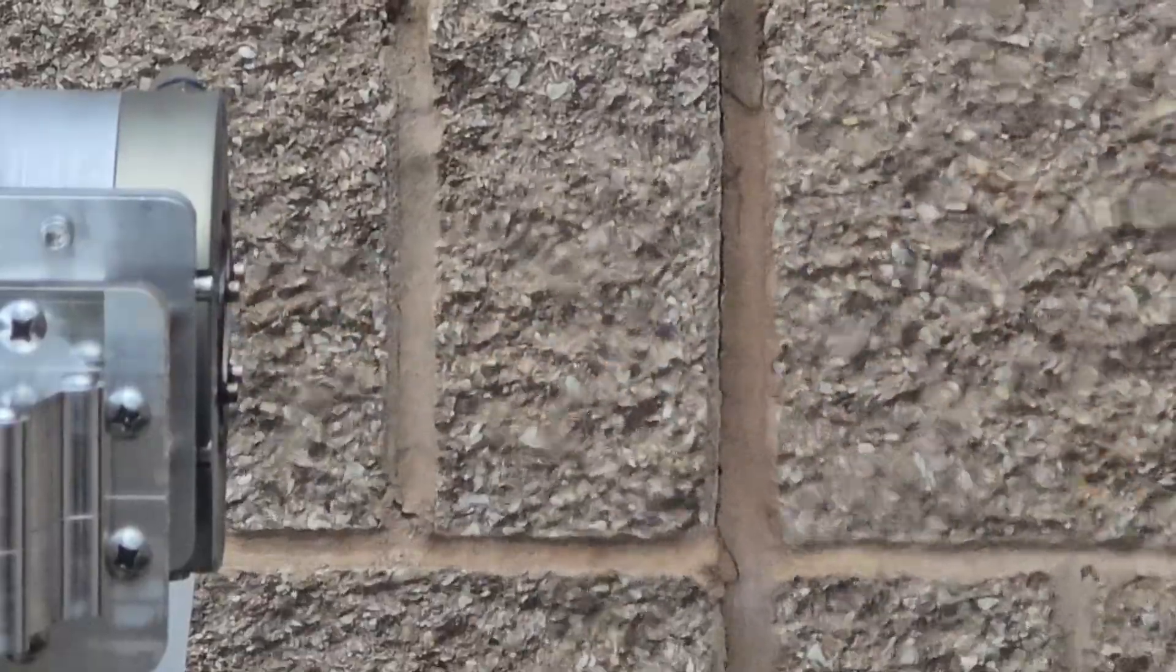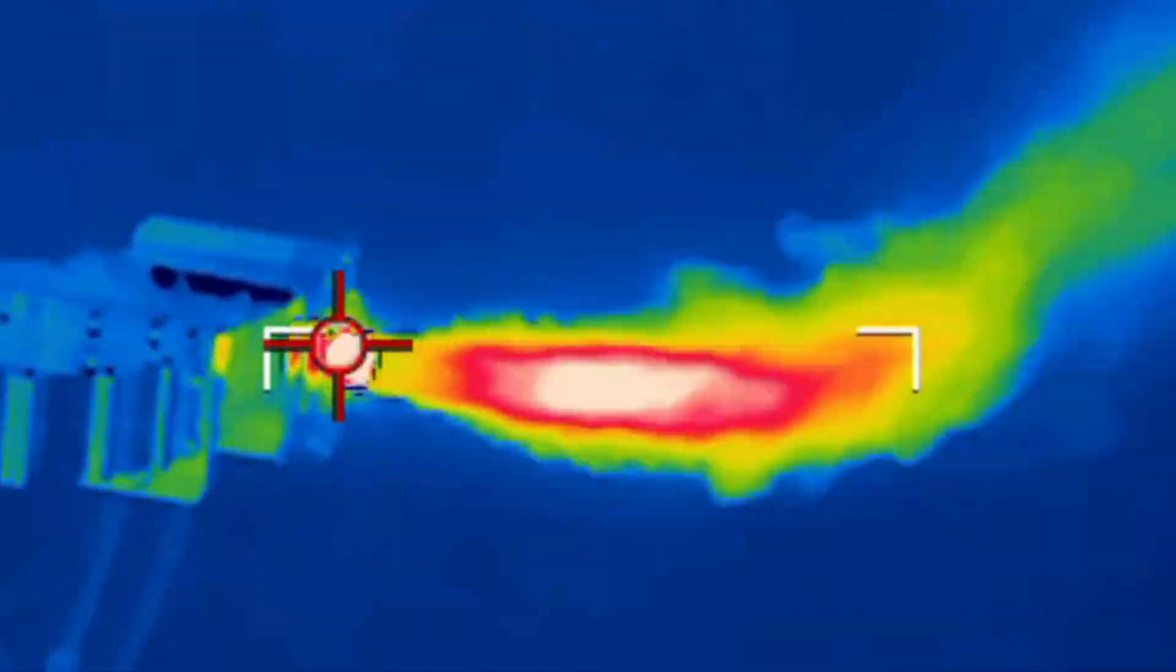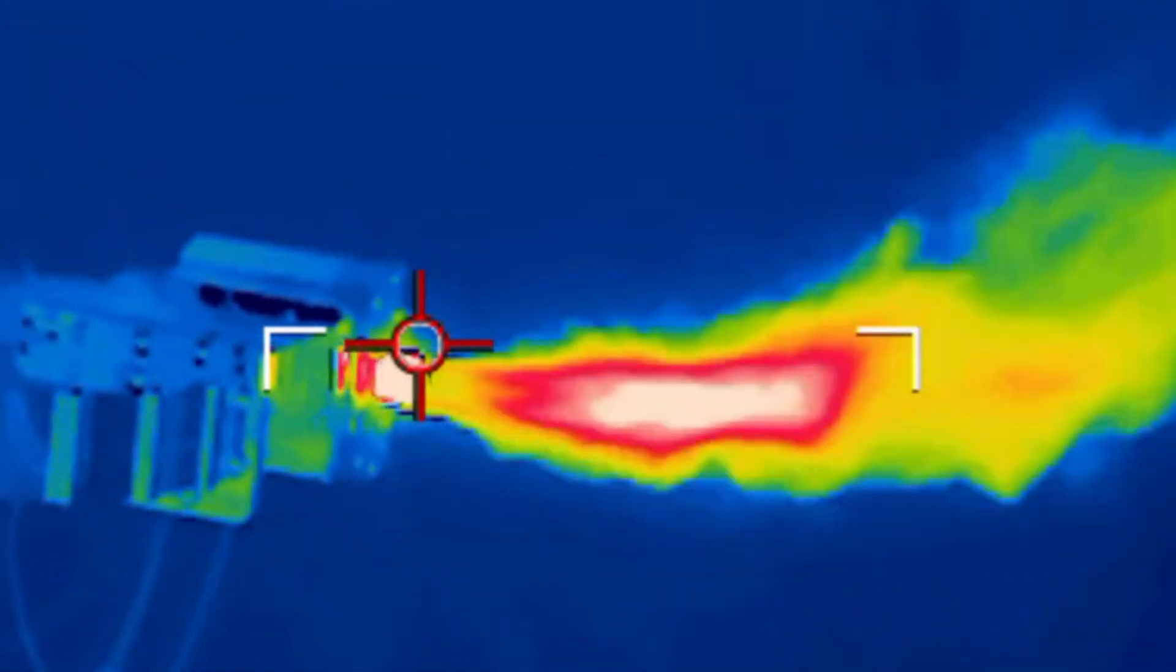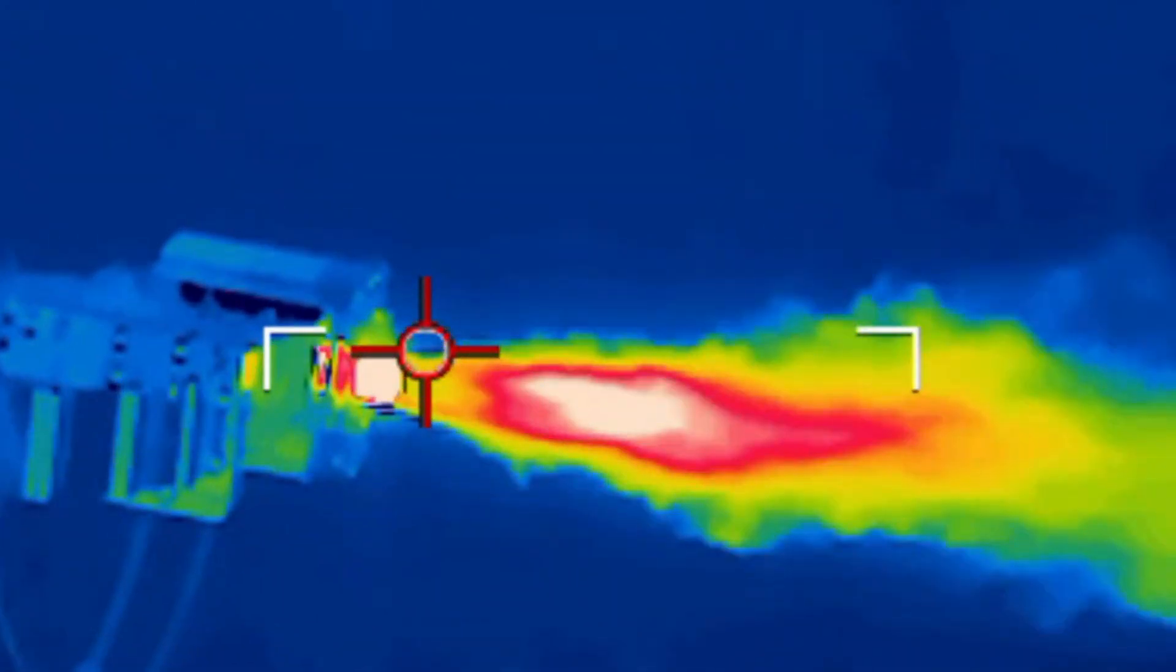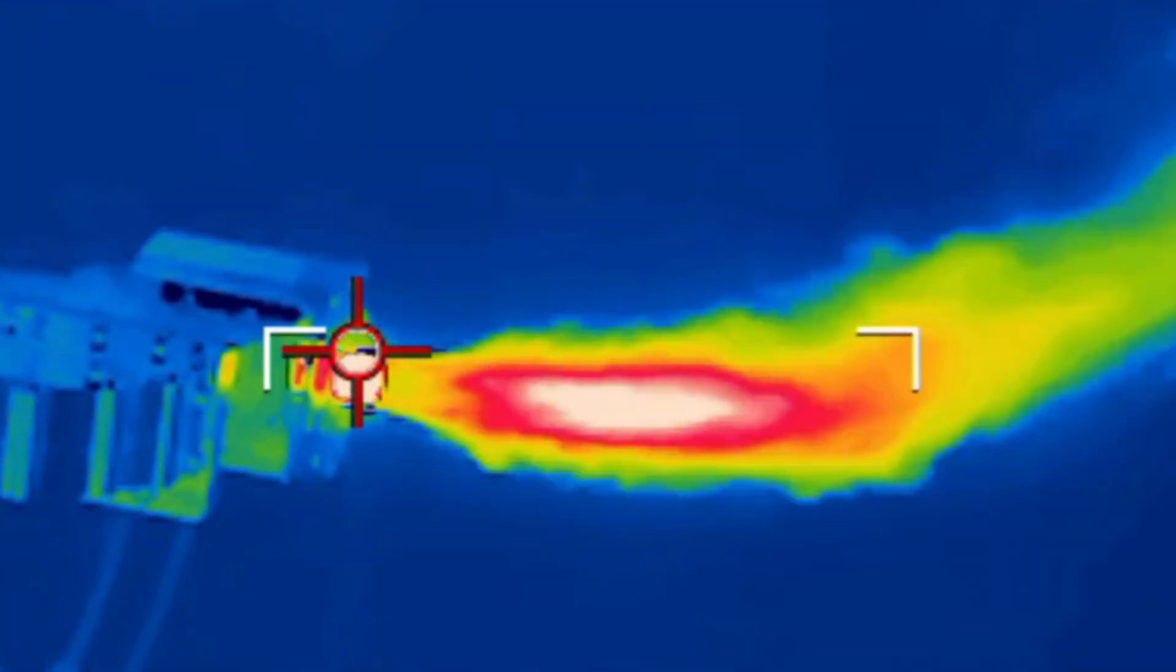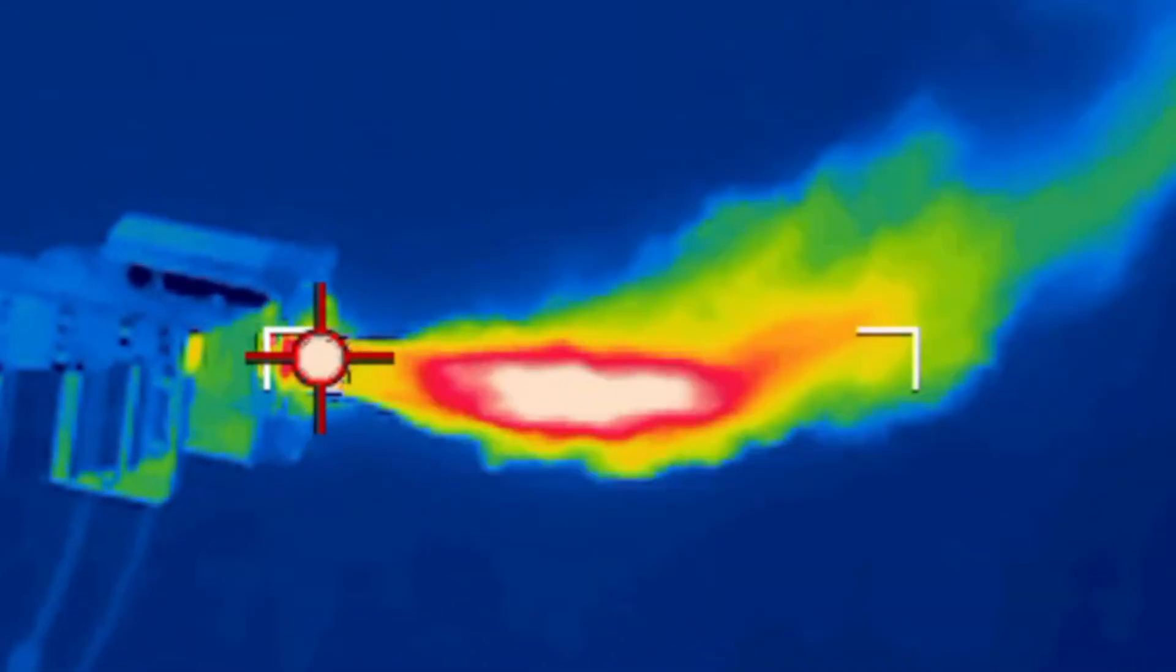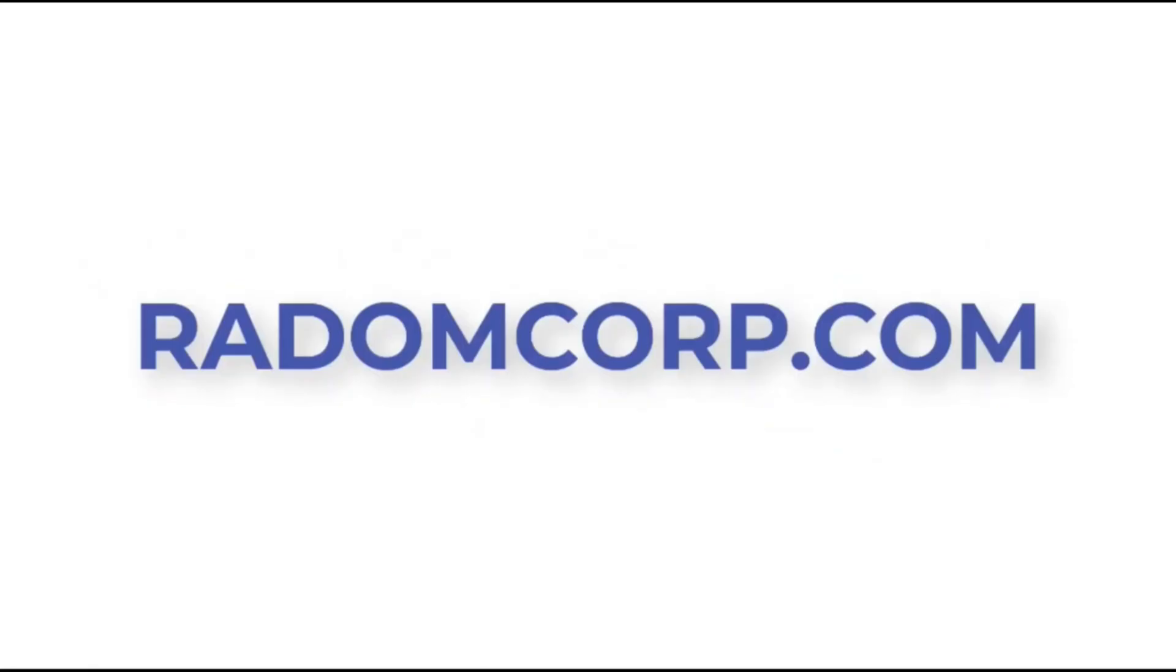In this video, you witnessed a 10-kilowatt microwave plasma fueled by mostly hydrogen. Purely hydrogen-powered plasma is within our reach. Stay tuned to witness the breakthrough with us and visit our website in the description to learn more.